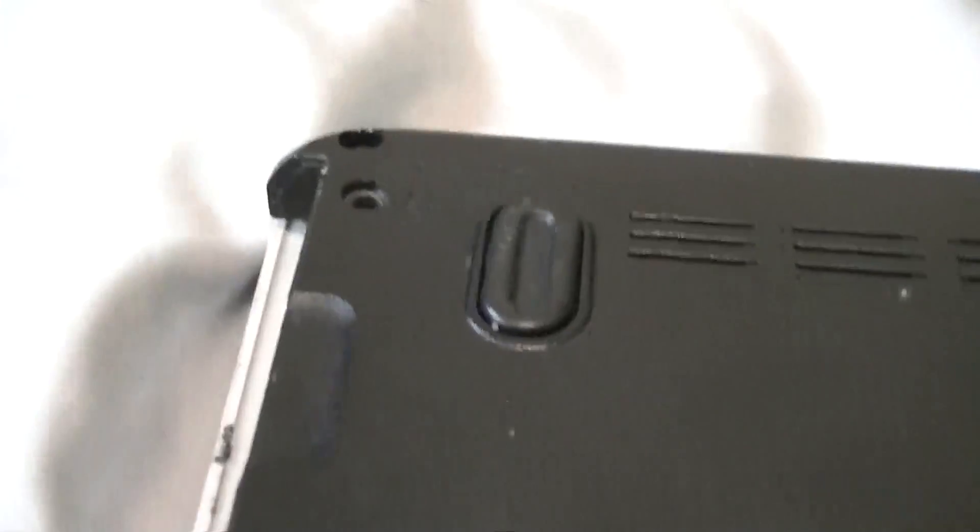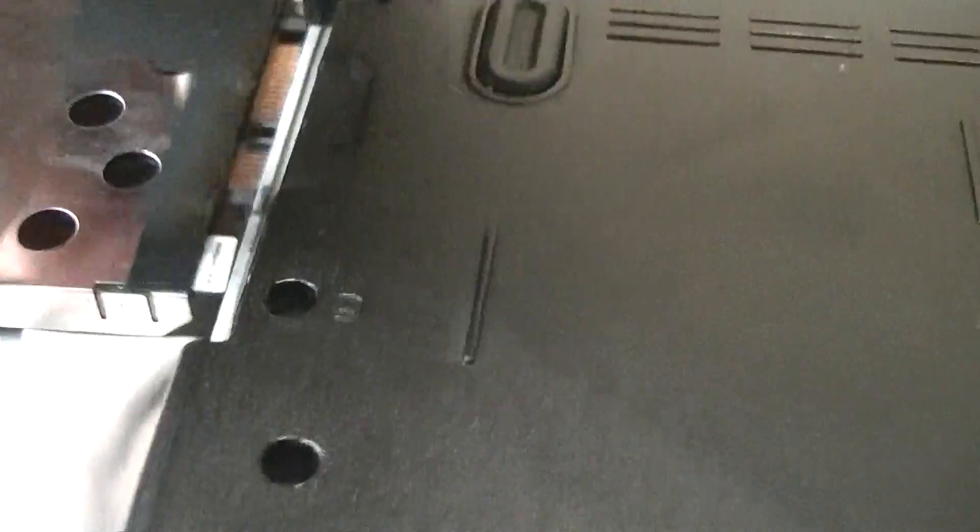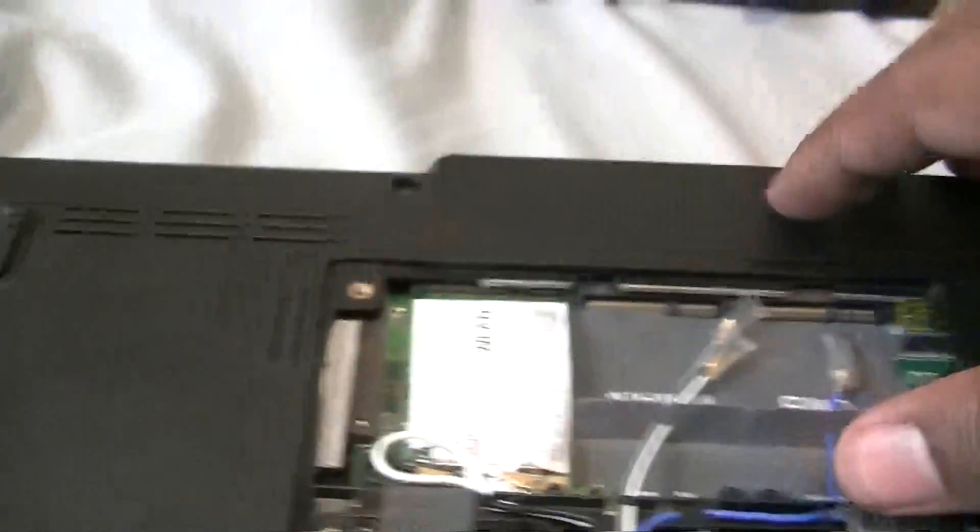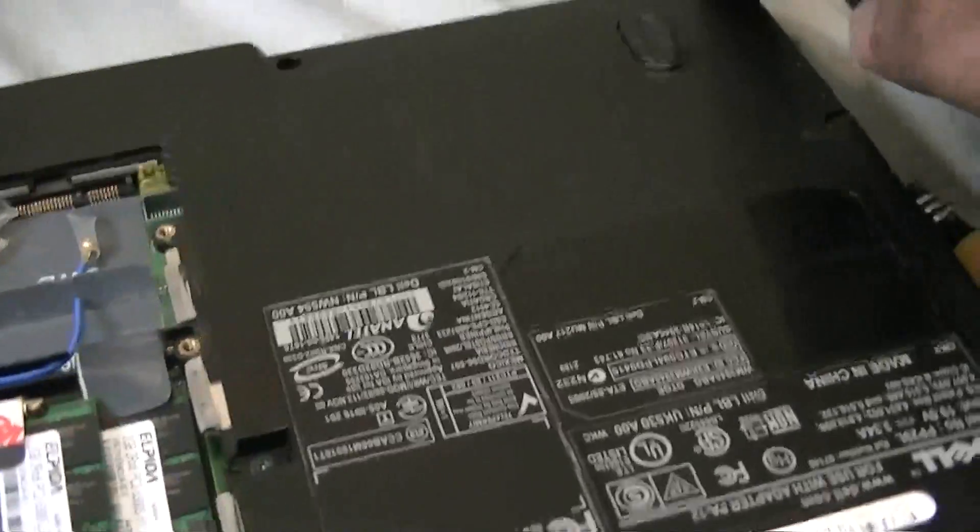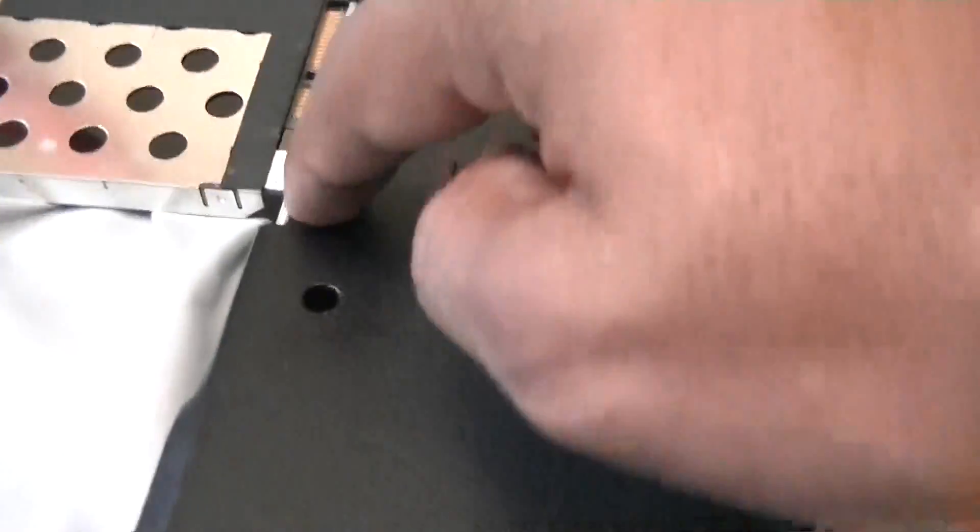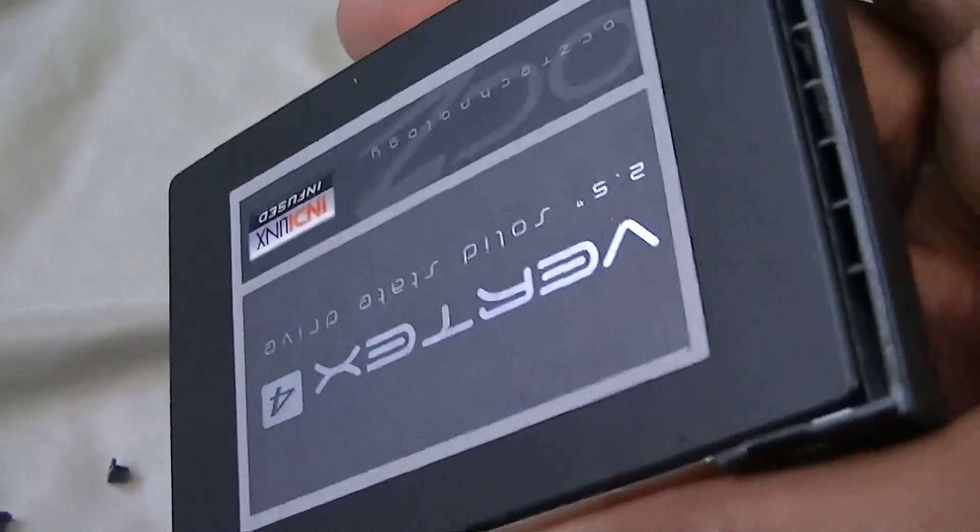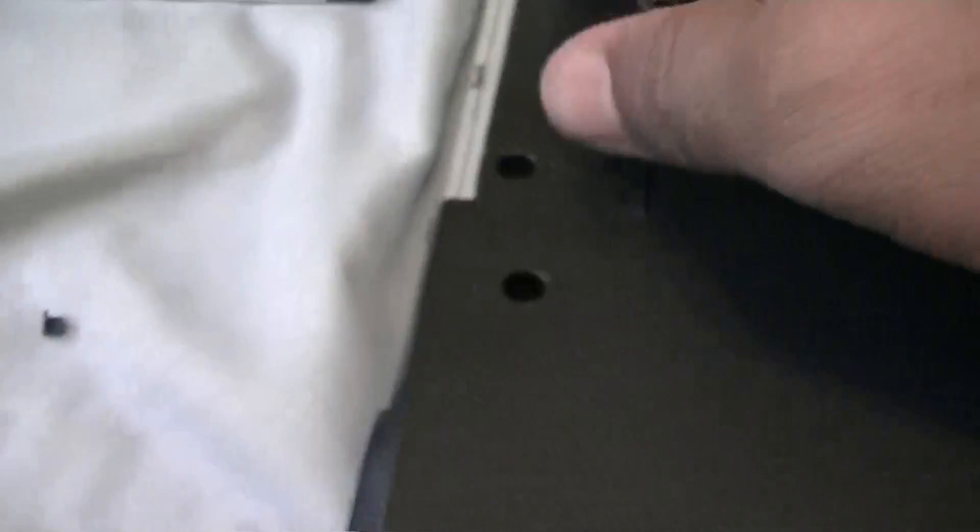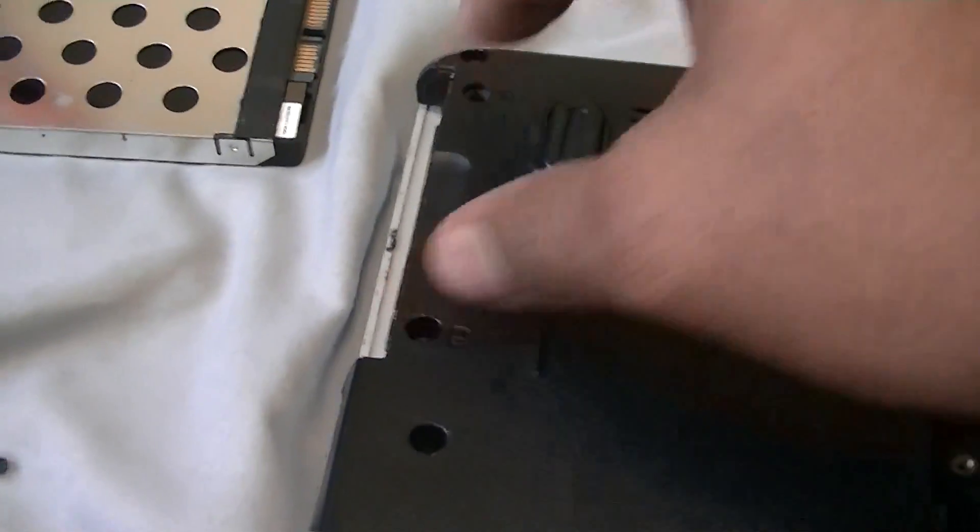To do that, I removed all the screws in this area. There's about four, five, six screws here that includes the hard drive, which is held down by two screws.